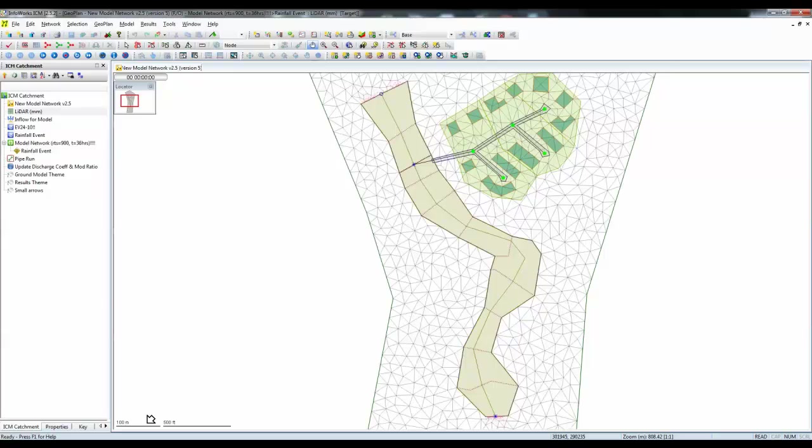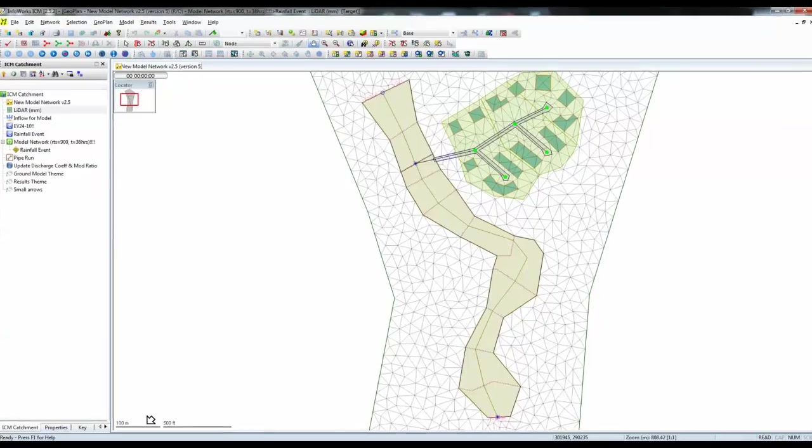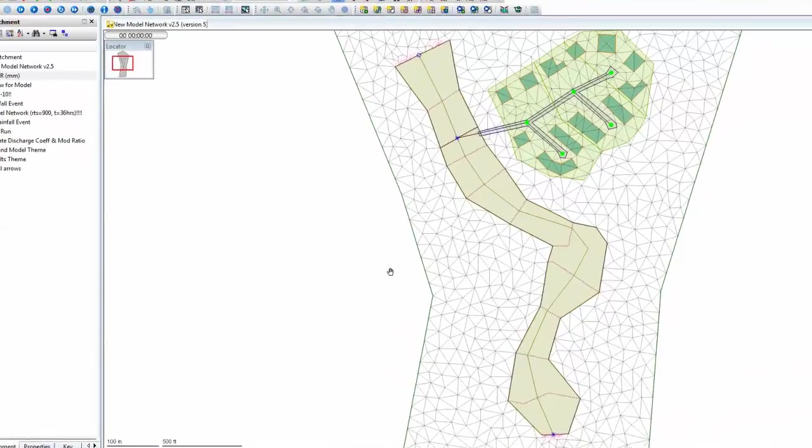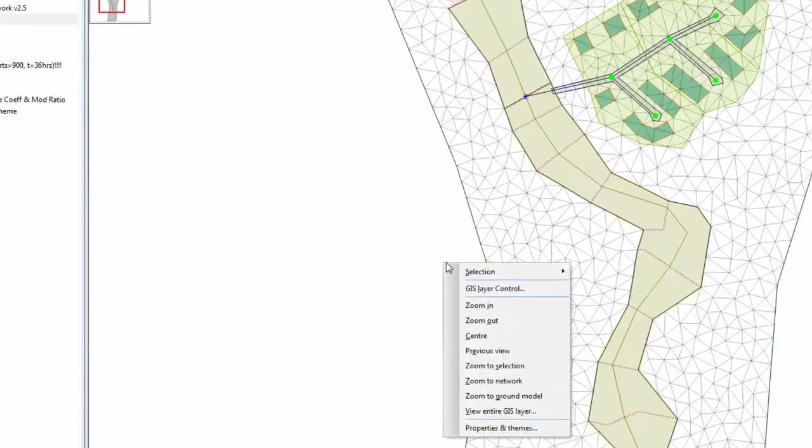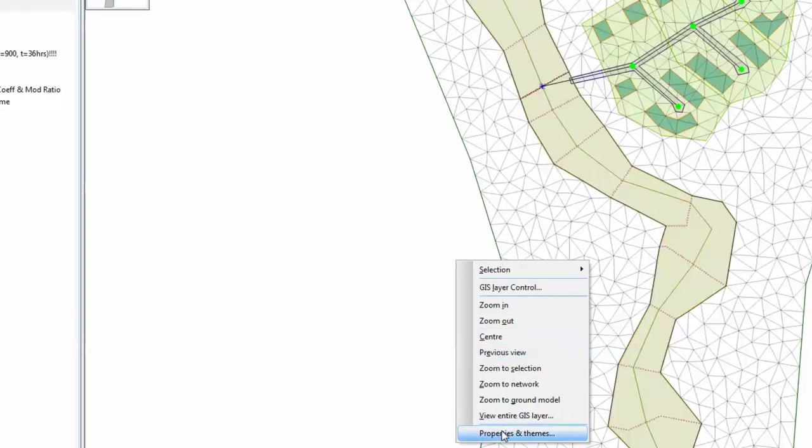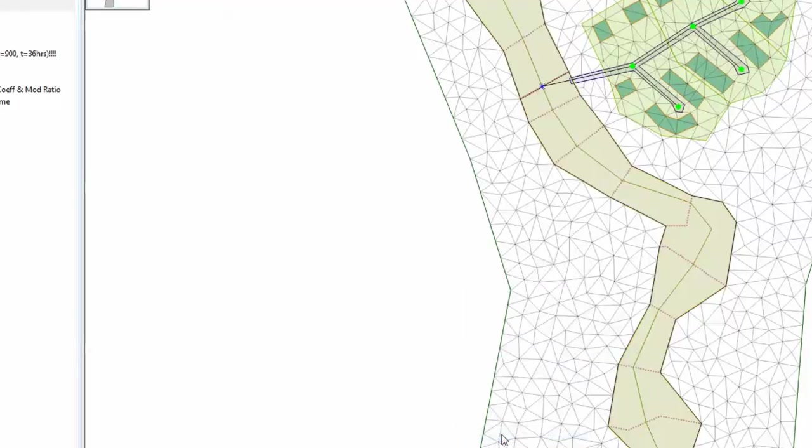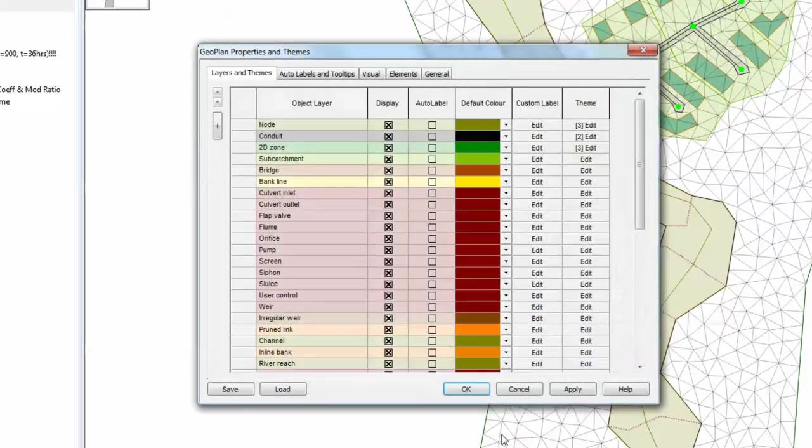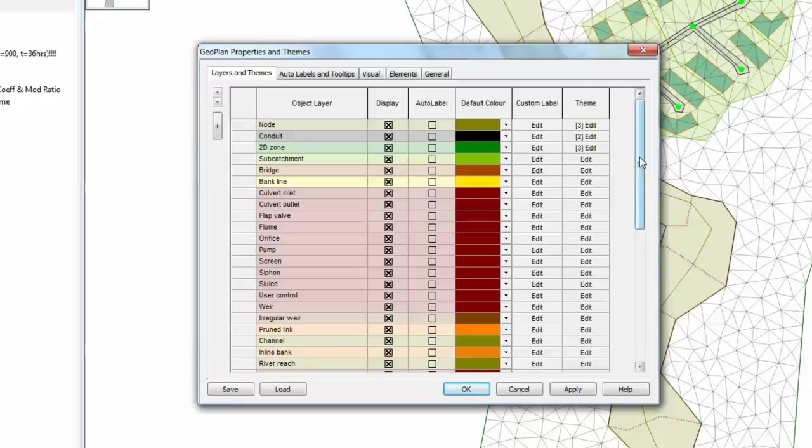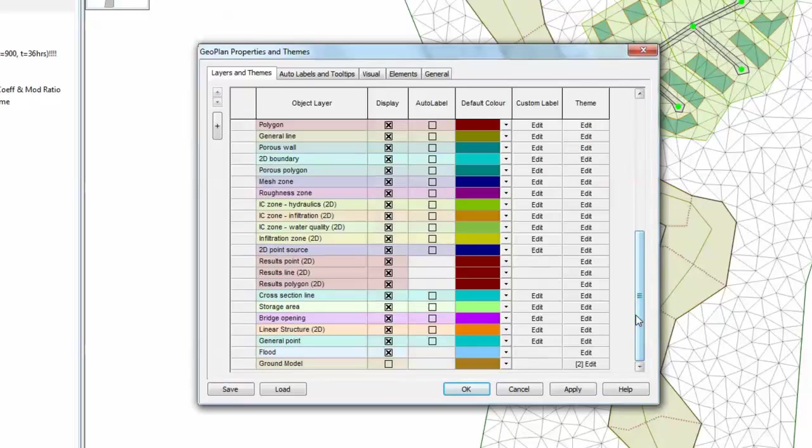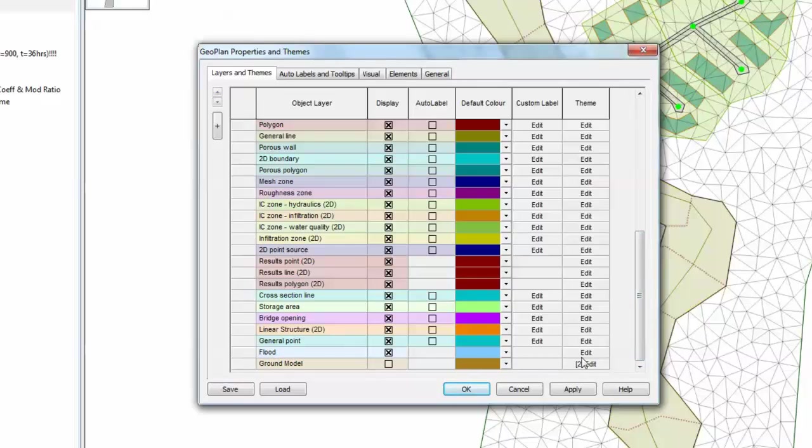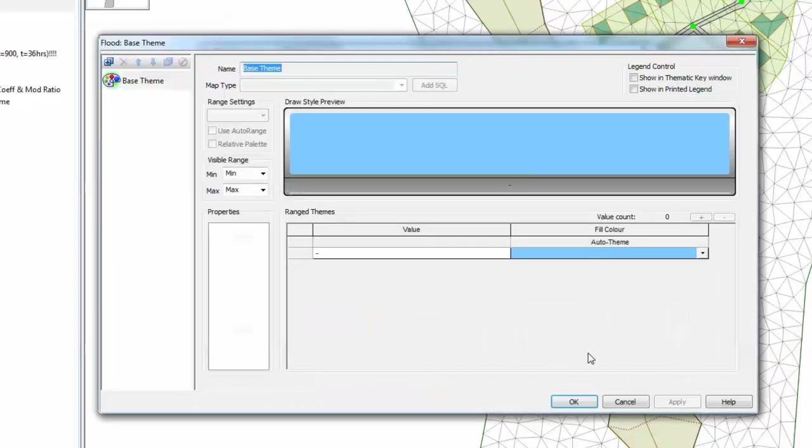To show flood depths over the whole model, we use a flood theme, and we pick that up from the properties and theme menu on the geoplan by doing a right click. Take the horizontal and vertical scroll bars and go right to the bottom of the screen, where you will find there's an item titled Flood. Press the Edit button to start to create the overall theme for your flood map.